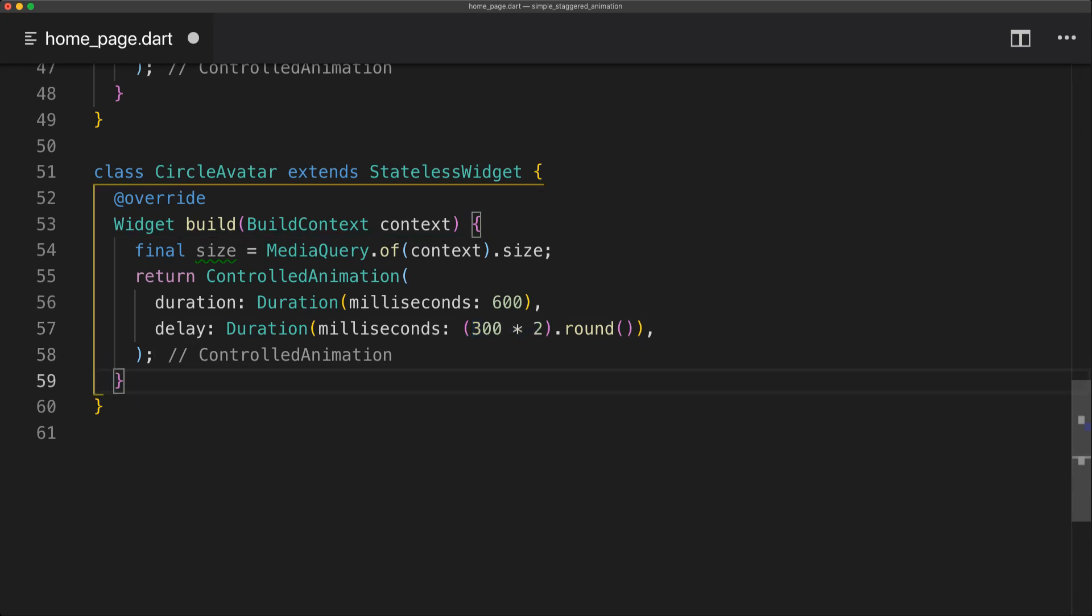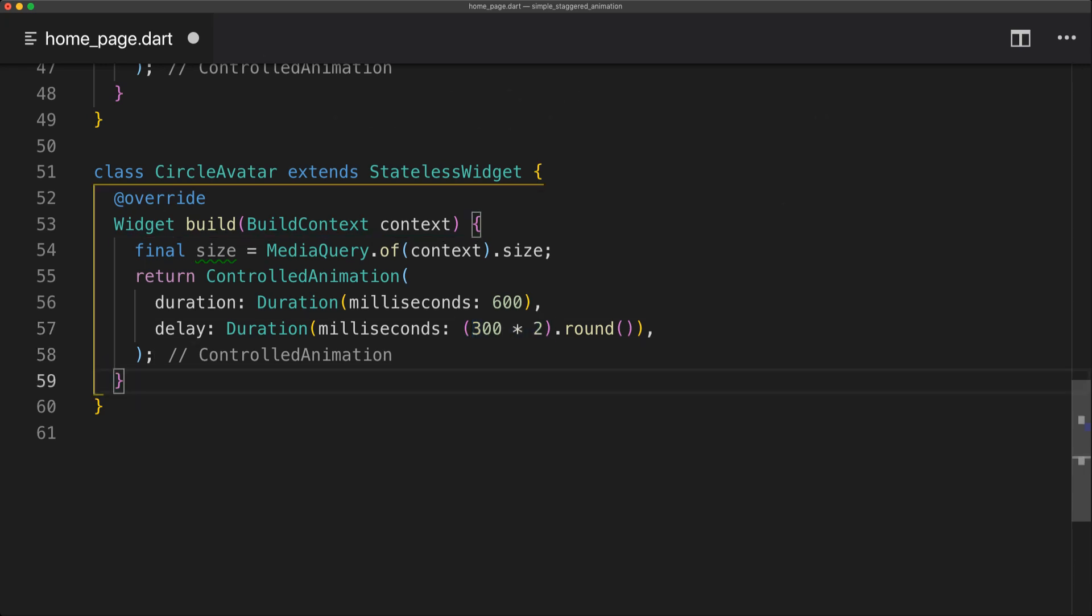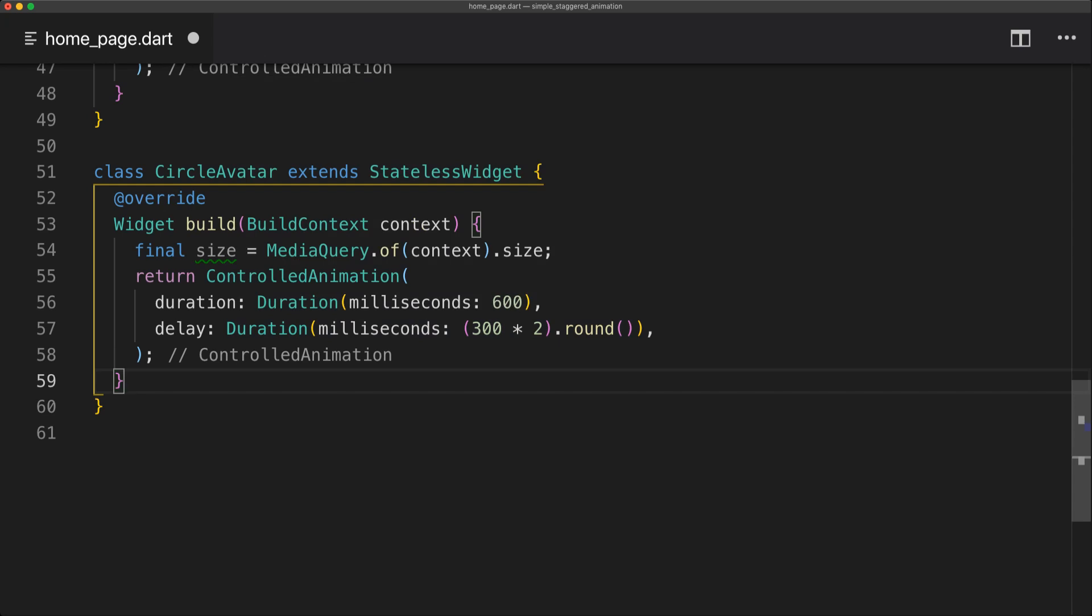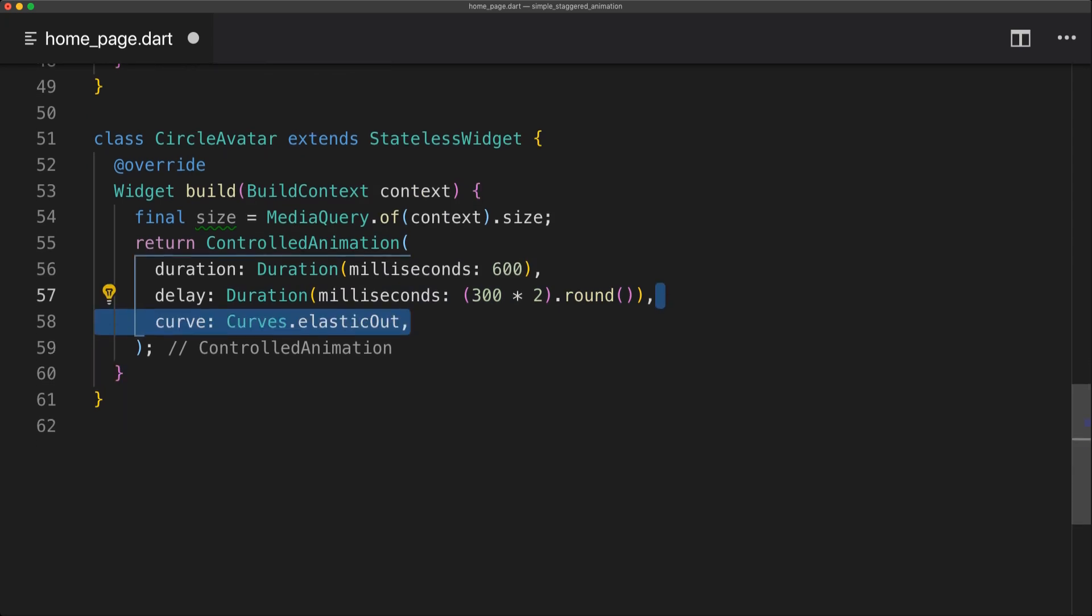And the reason I did it like this is so that we can easily change this times value. So for example later we can have times 2.5 or times 3. And it will change depending on that.